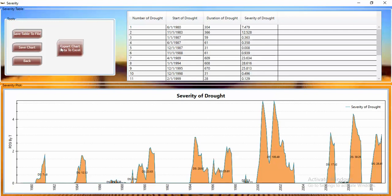You can save the chart and export chart data to an Excel file. If you don't like the built-in table view, you can export the data to Excel and then draw any graph you want there.